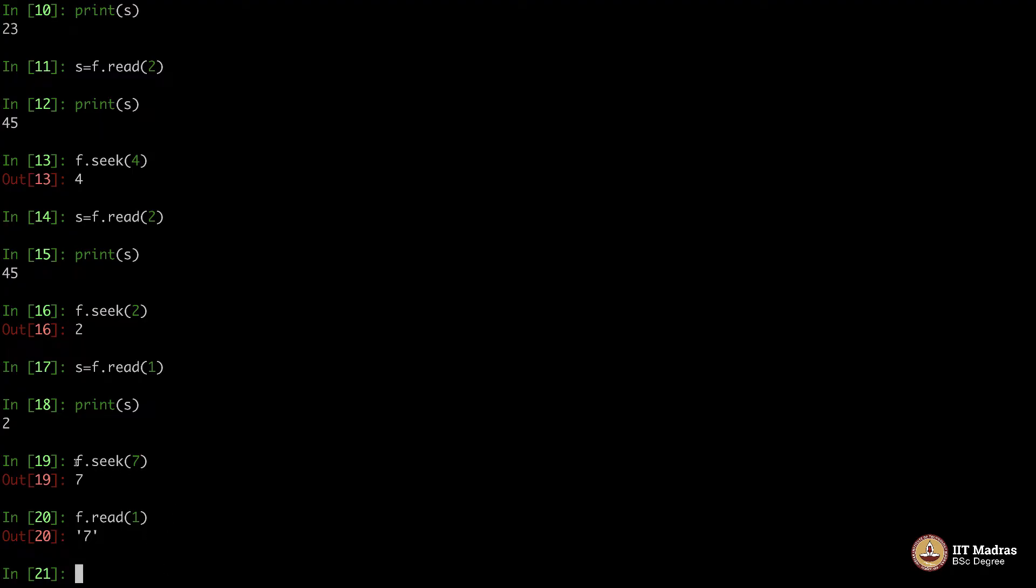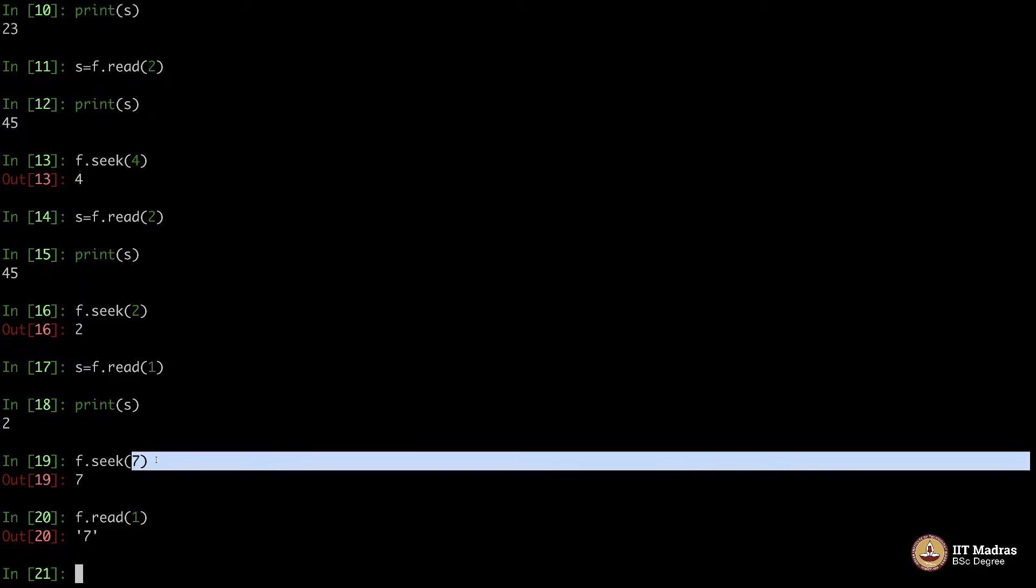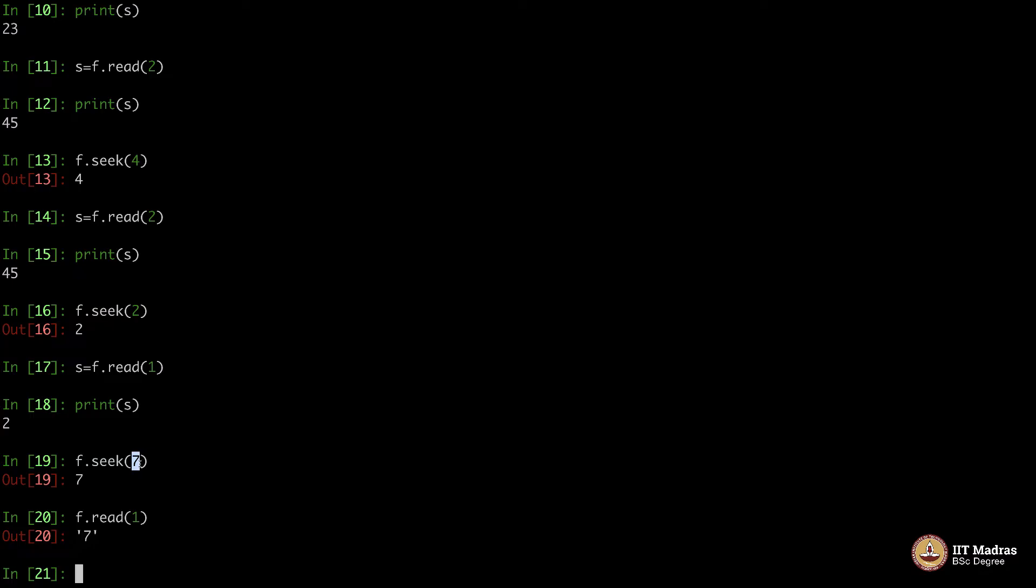So f.seek basically helps you go forward or go backward. You can directly go to that one place in the file - it is not very easy, it does not go magically there, it goes sort of linearly. Now, what do I mean by that?